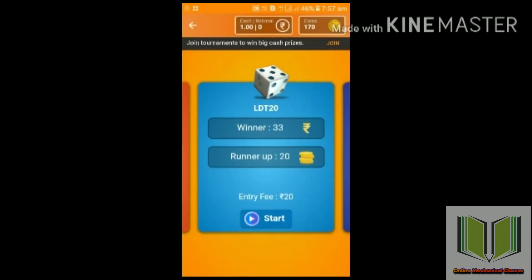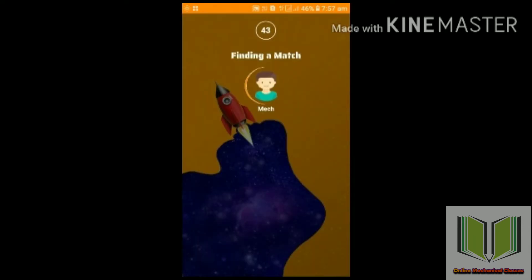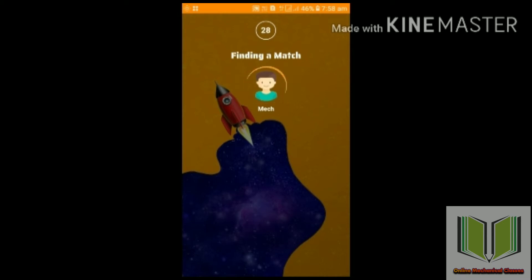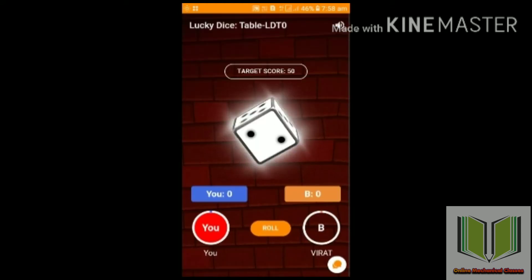There is a trial option. You can click on the trial, find a match, and play a match. You can play online, find a match, display a player, and play in the target mode.